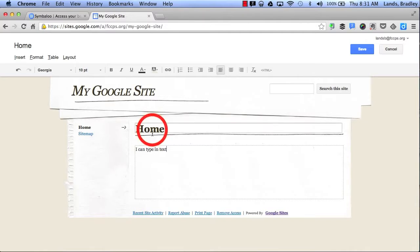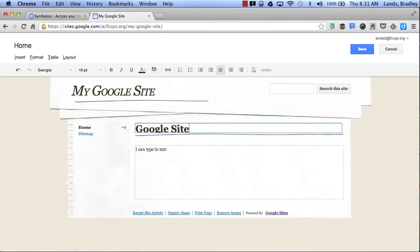I can also change the name of my home page. I always have to click Save to change my settings.